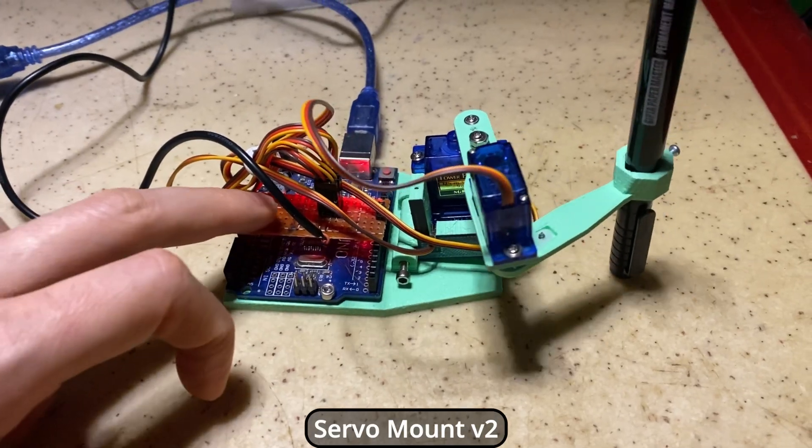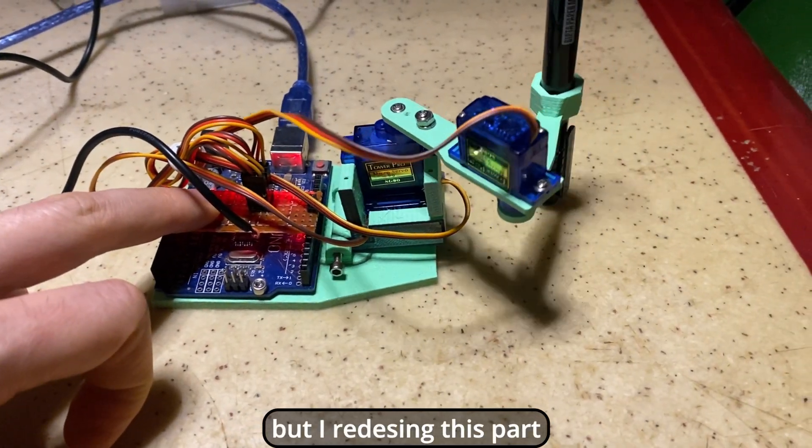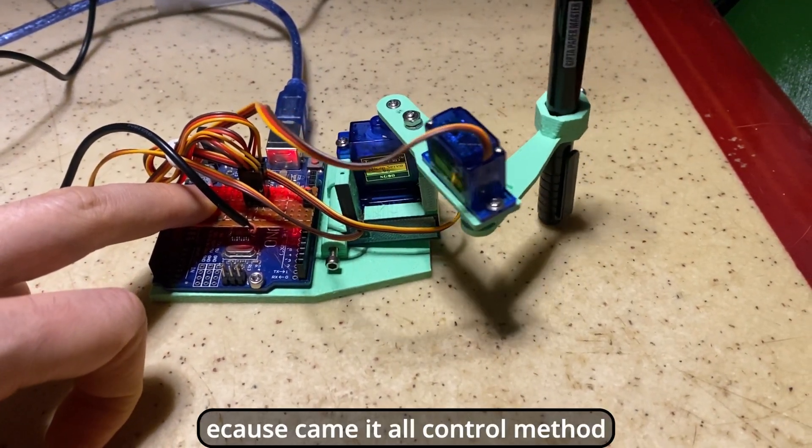Servo Mount V2, but I redesigned this part, because it came from old control method.